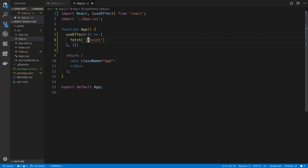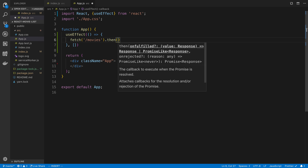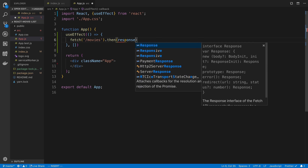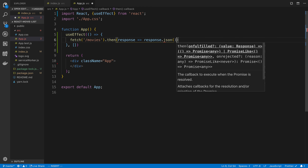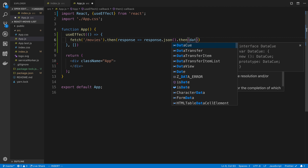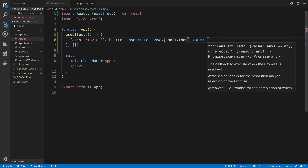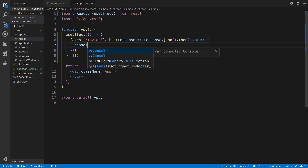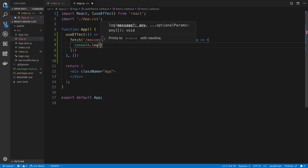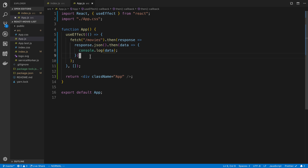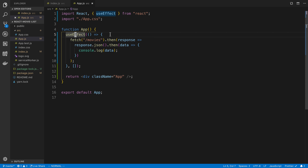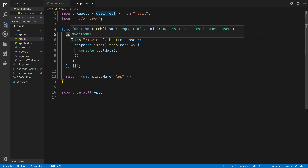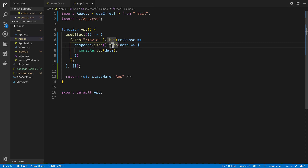We're going to call fetch and chain .then on the response, calling response.json, and then get the movie data and console.log it. Note that I usually use async/await, but inside a useEffect you get an error if you return a promise, which is why I'm using fetch with .then here.